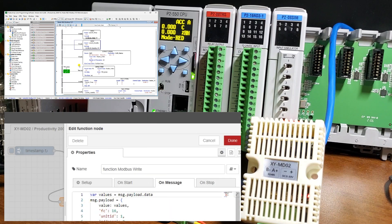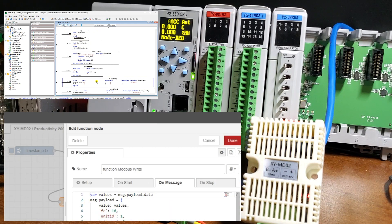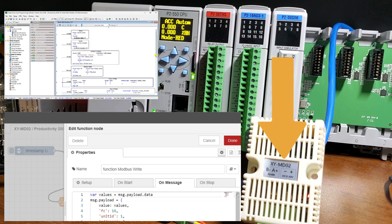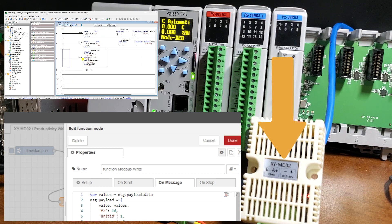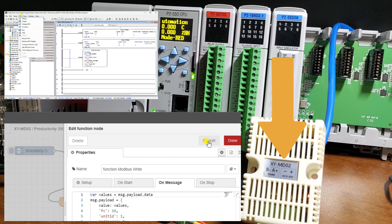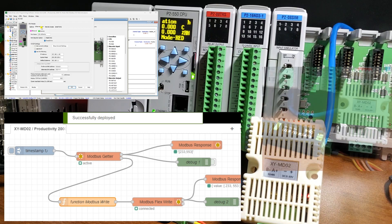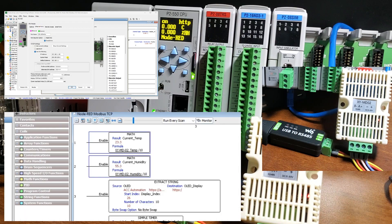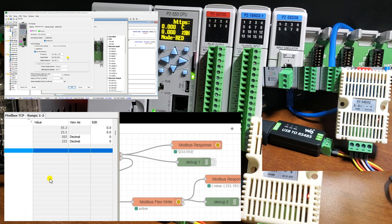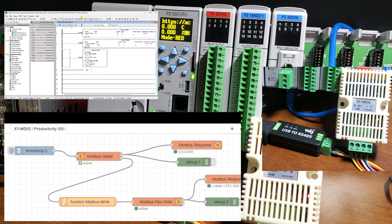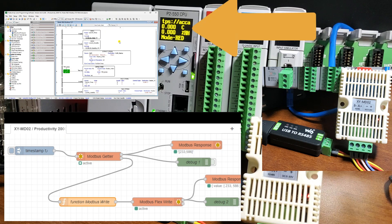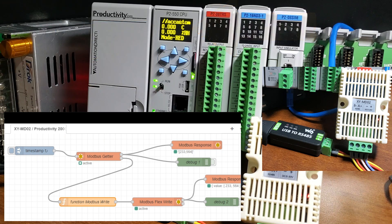Node-RED will be used to create a single Modbus flow. We will communicate to our XY-MD02 temperature and humidity sensor using Modbus RTU on a serial RS-485 network. The present values of the sensor will be read and then written to the Productivity 2000 PLC using a Modbus Ethernet TCP network. These temperature and humidity readings will then be displayed on our P2000 CPU.